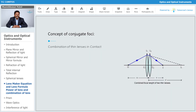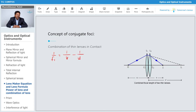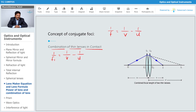Now we will see the combination of thin lenses in contact — what happens if thin lenses are in contact. Let's consider two lenses in contact with each other. For the first lens, using the general formula 1/f = 1/v − 1/u, we write: 1/f1 = 1/v' − 1/u, where v' is the intermediate image distance.